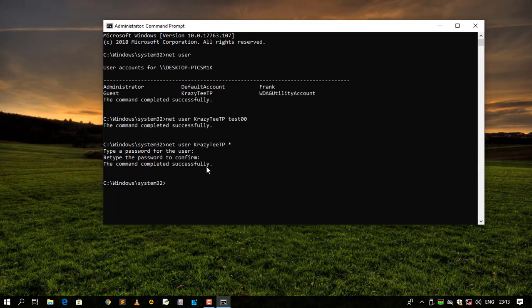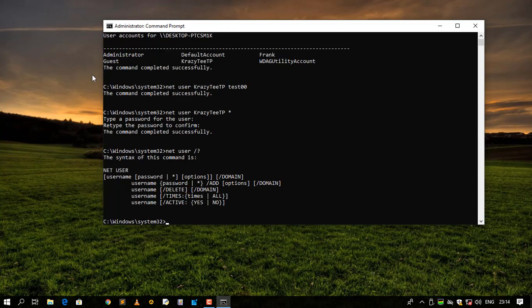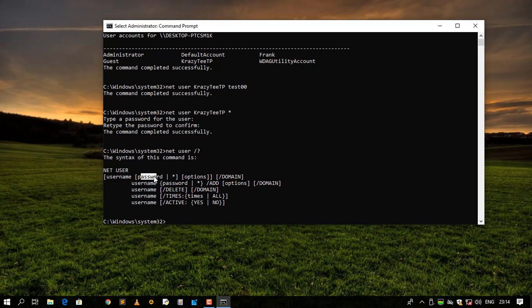Let me say net user then the help. So these are the things that you can do. You can, as you can see, username then the password or the asterisk over here, then you can insert any options over here. Or we can delete times and active.